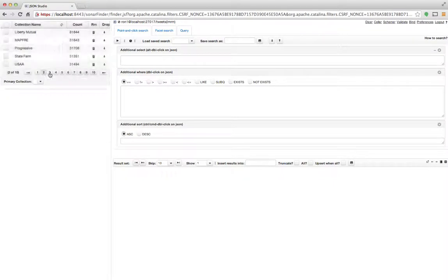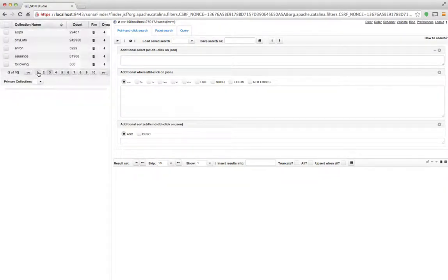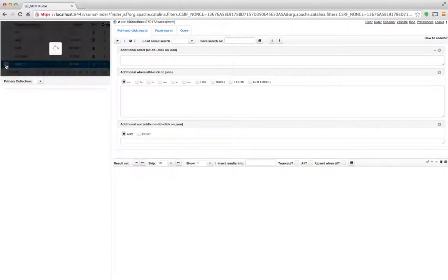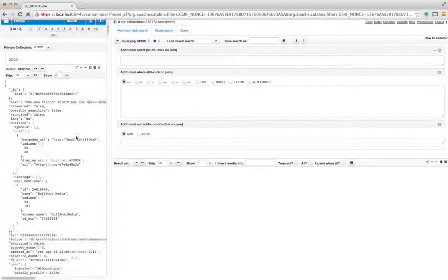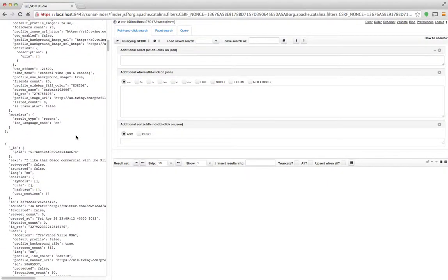I can scroll through the collections. When I want to start querying one of these collections, I simply click it. What I get on the left-hand side at the bottom is a cursor, so I'll see my documents inside my collection.